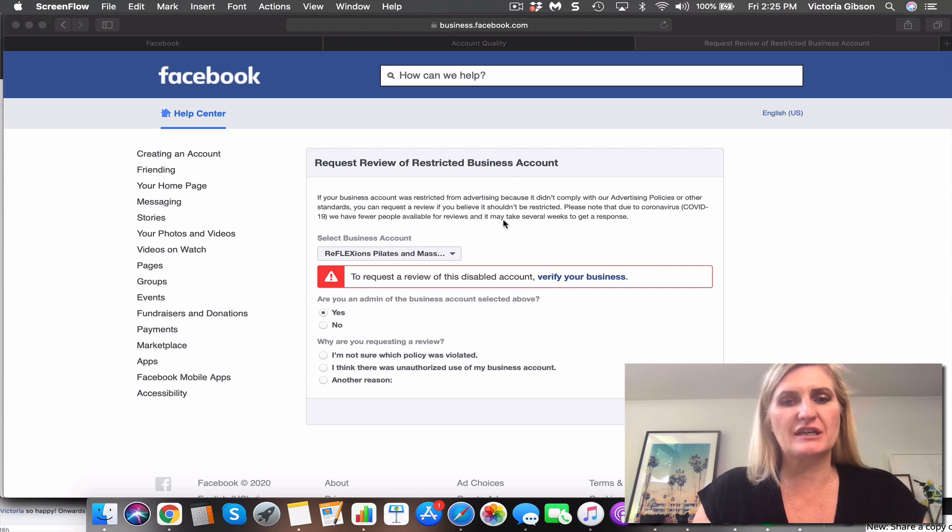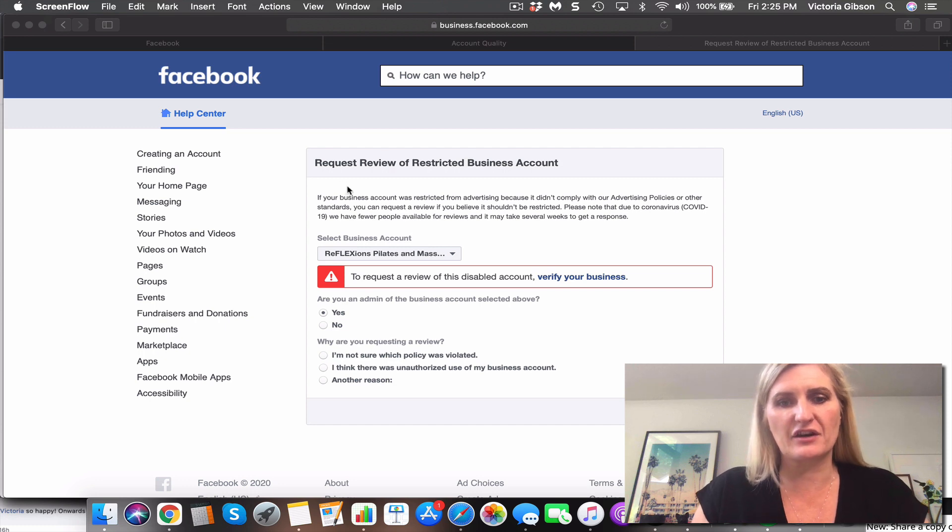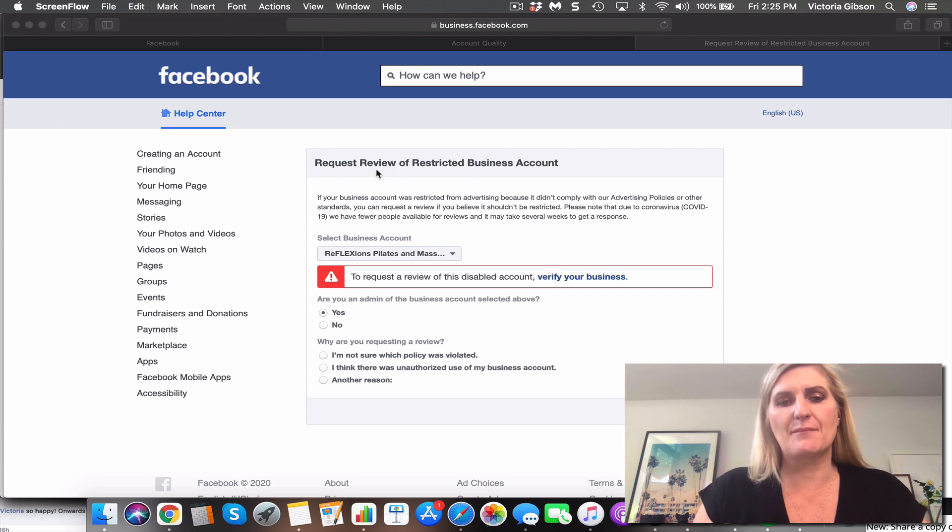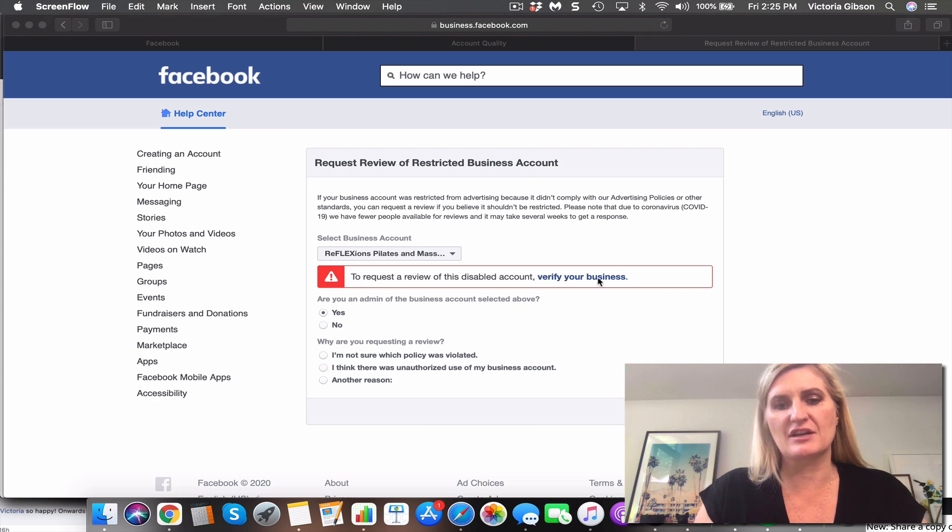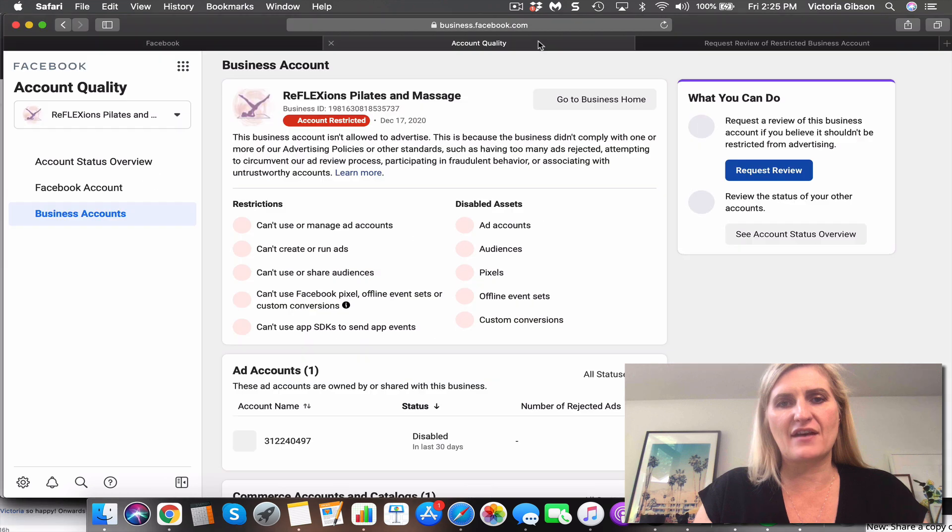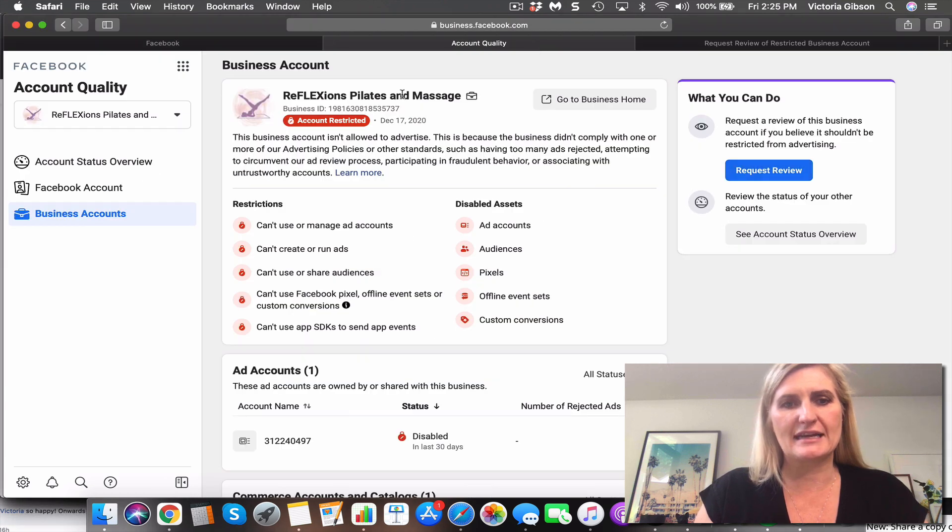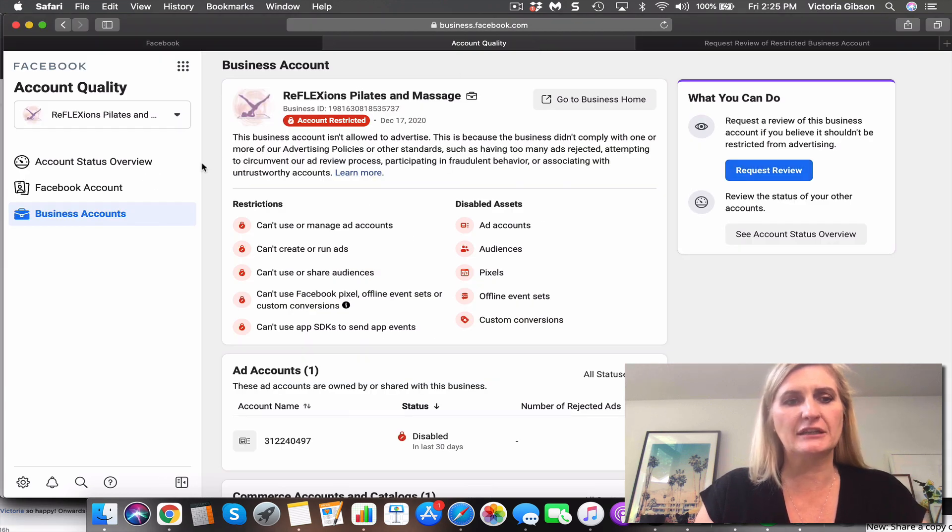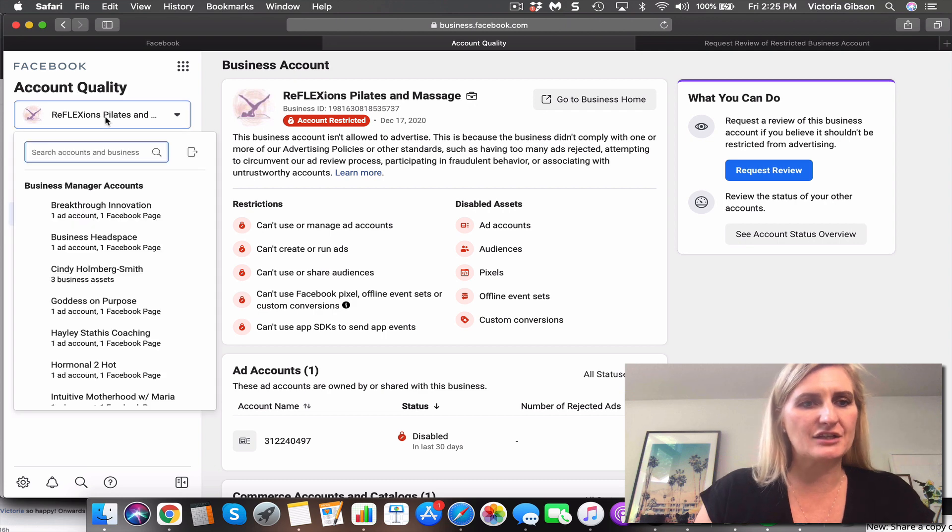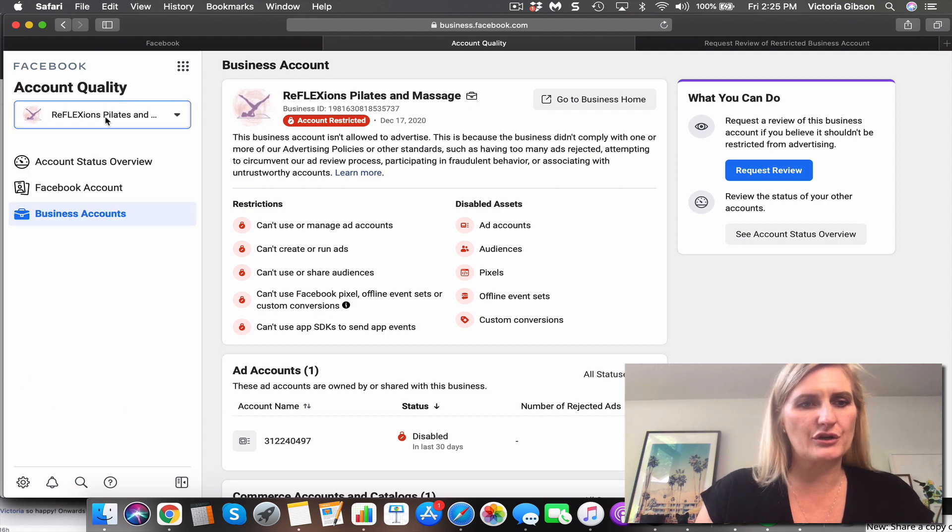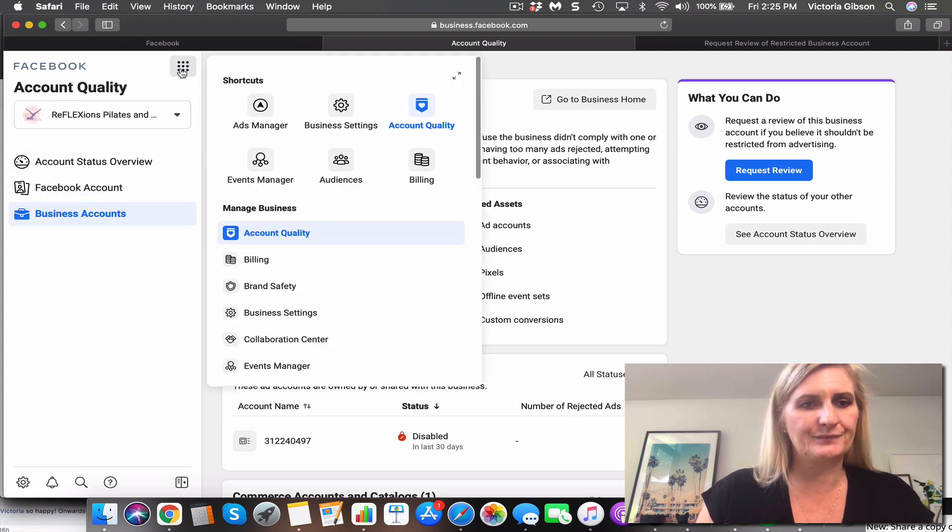So a great opportunity before that happens is to actually go in and verify your business, but often when you go to request a review they want you to verify your business first, which means that you need to go in here.